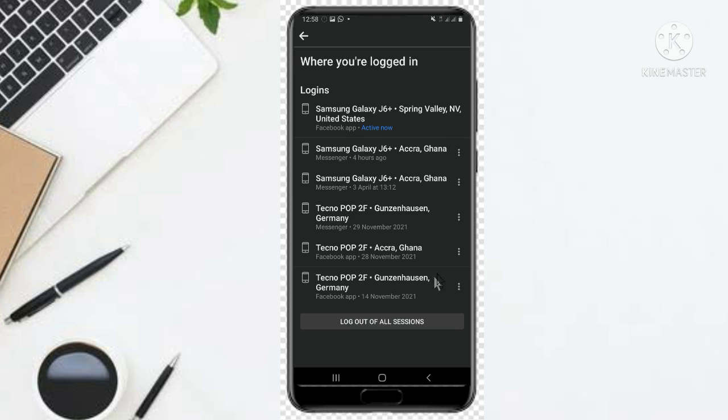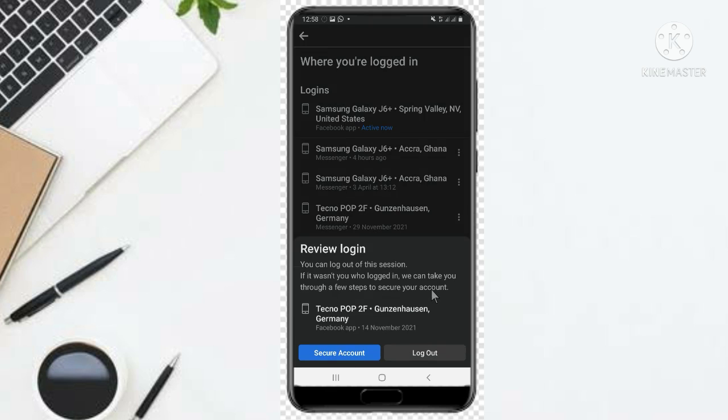You just click here. You click on the three dots, then you come to log out here and you log it out.